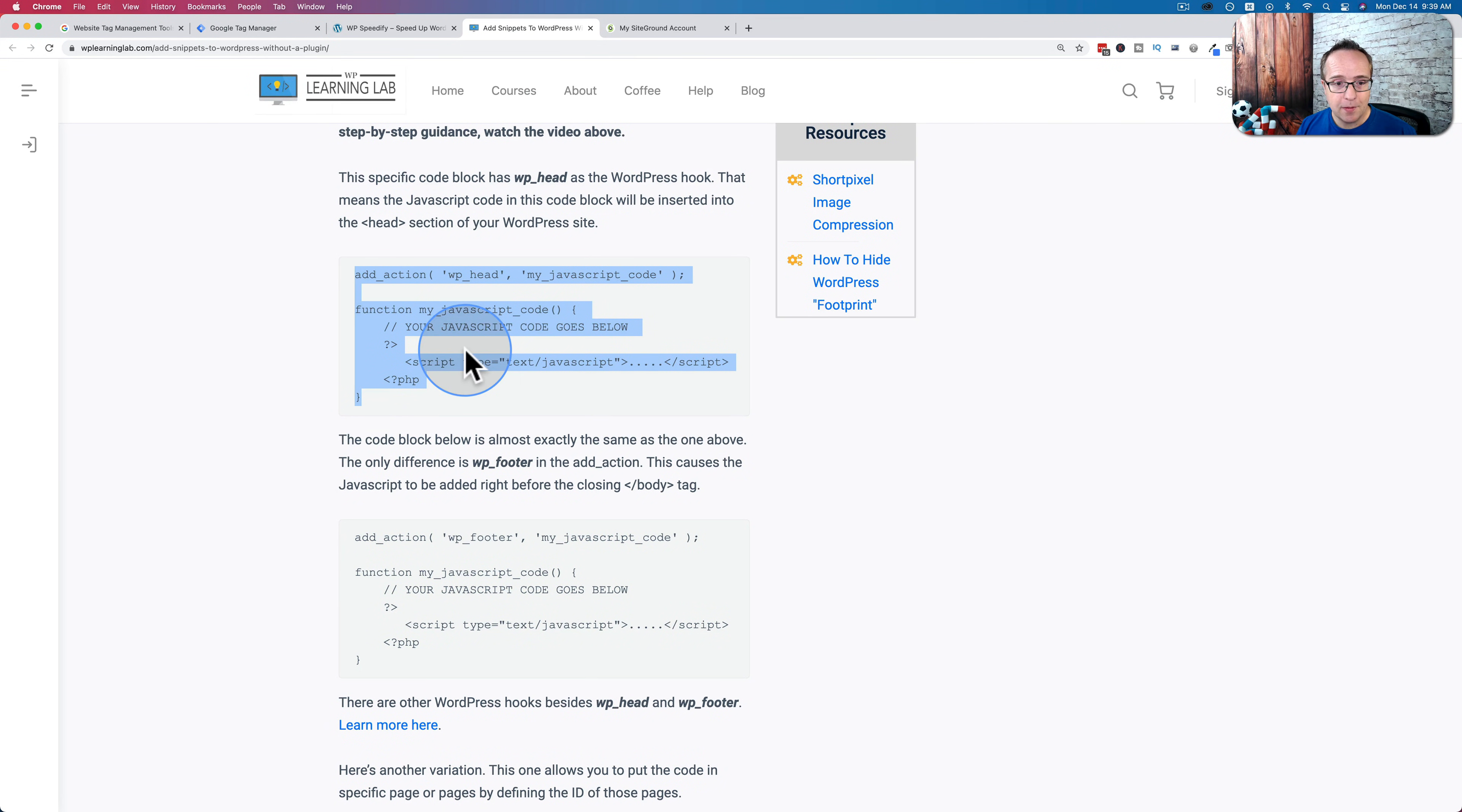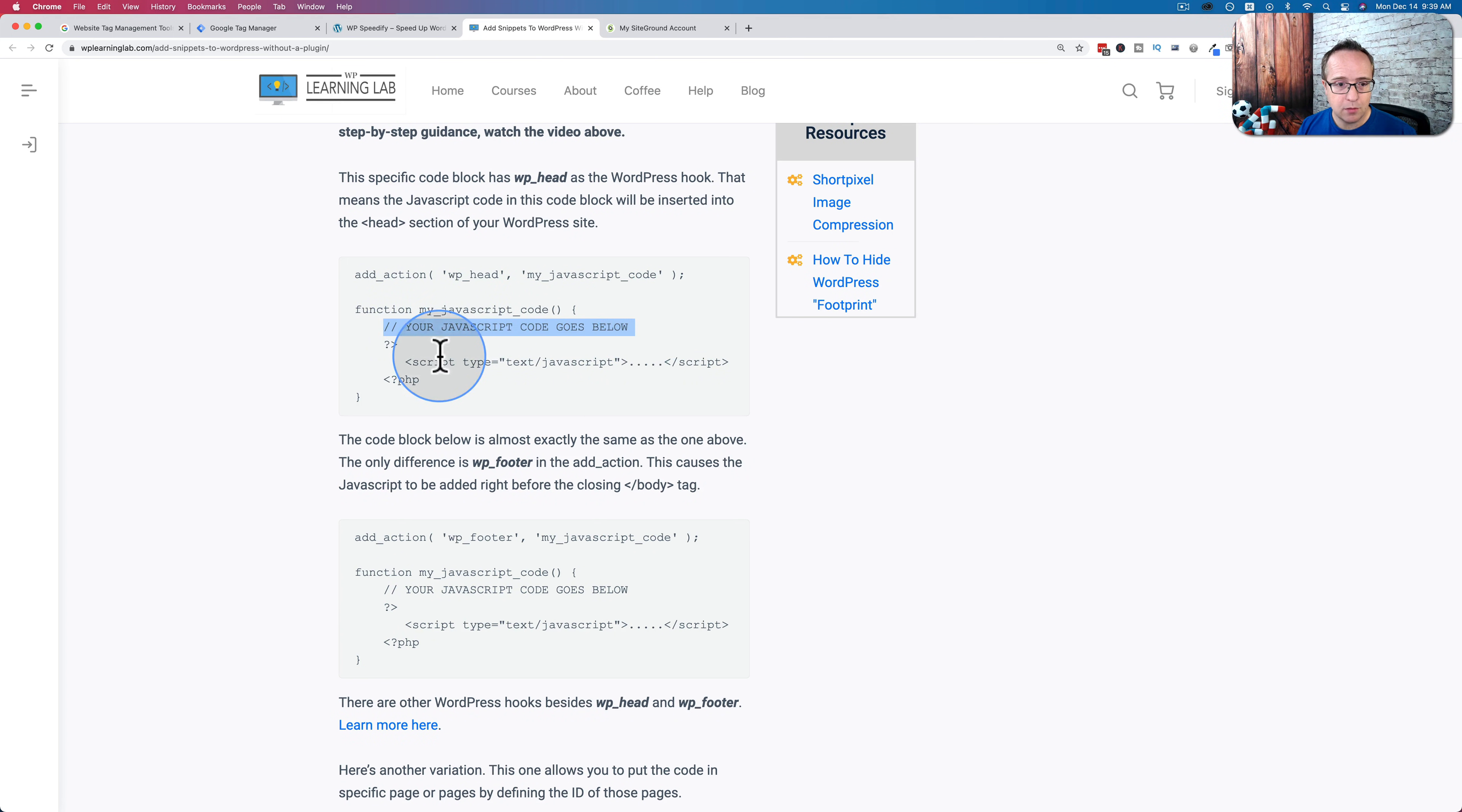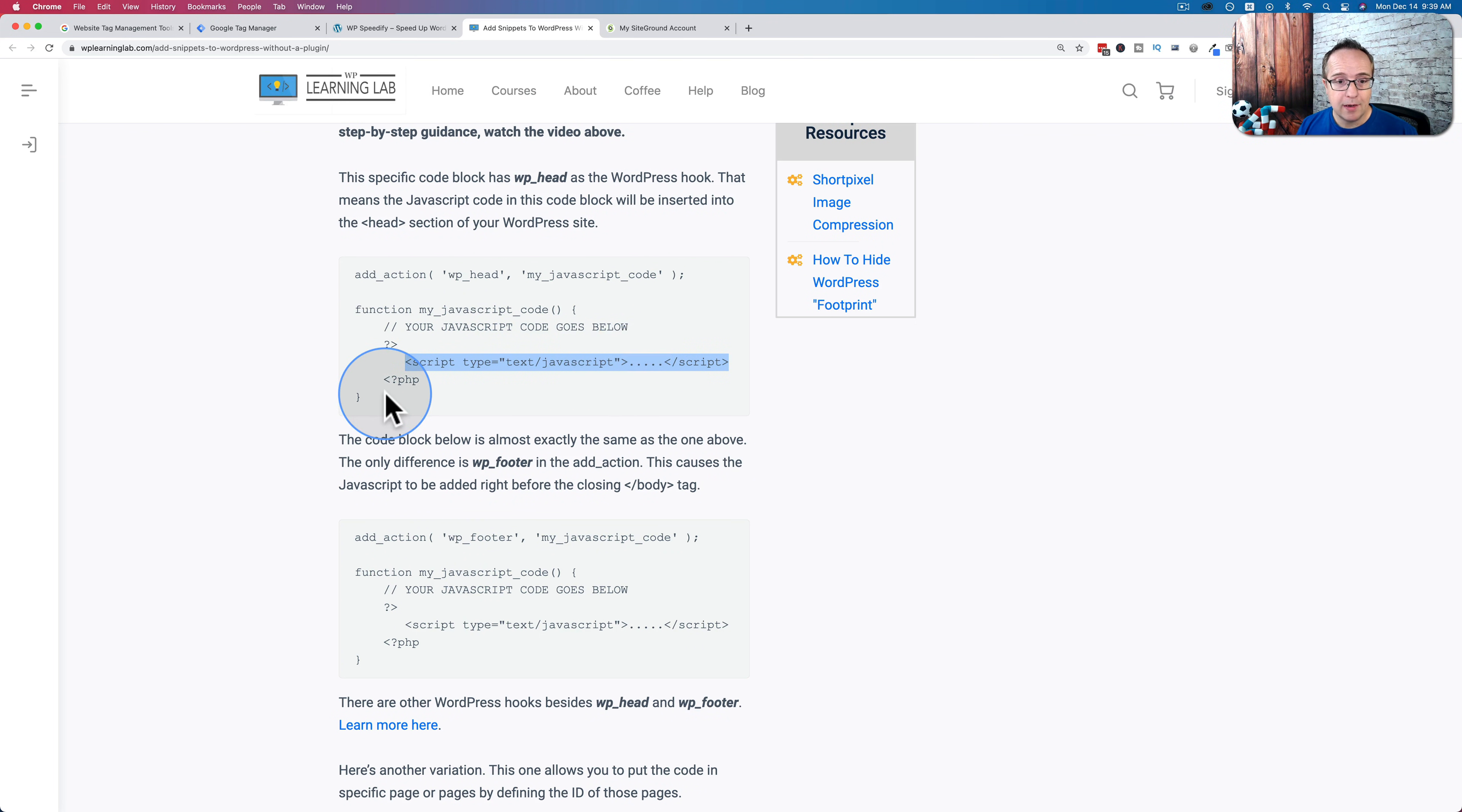what it does is we add this code to our functions file. And then within the code where it says your JavaScript code goes below, we put the Google Tag Manager code right in there, we put that right into the functions file. And then that'll be live on our website.